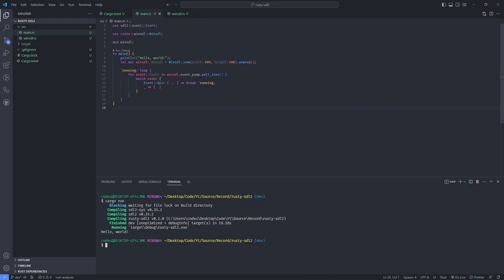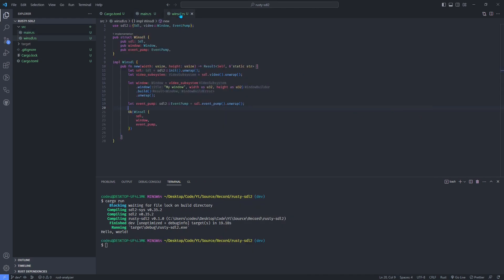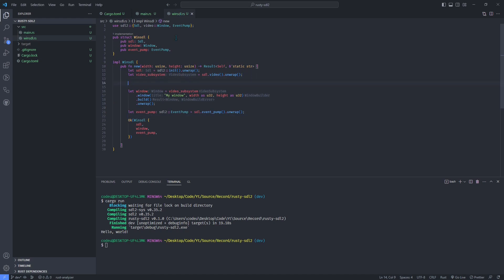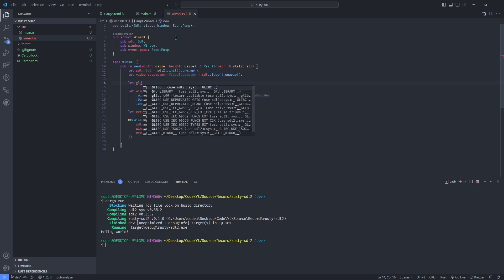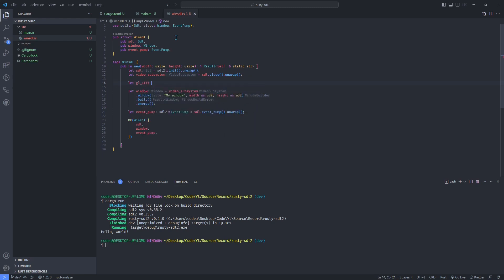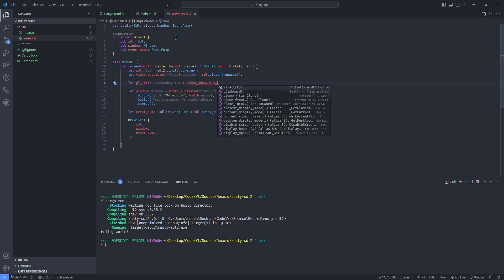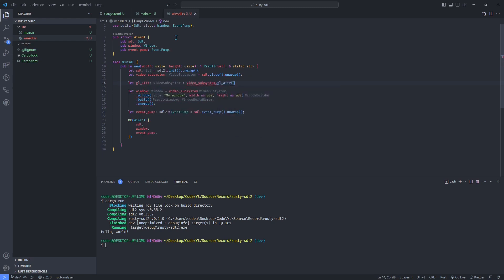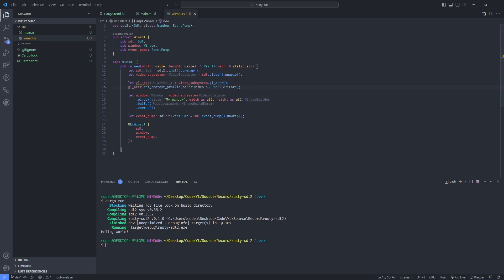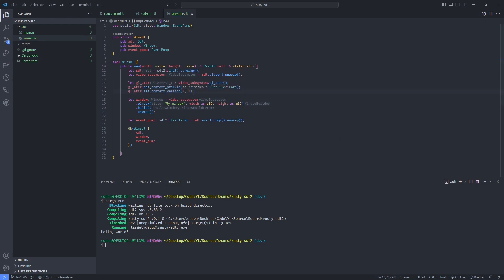Now, let's set up OpenGL. In order to specify the OpenGL attributes we want, call GL attribute. This way, we can specify the OpenGL version and profile we want. In this case, I chose version 3.3 as it is the latest version which is widely supported and the core profile will be enough.